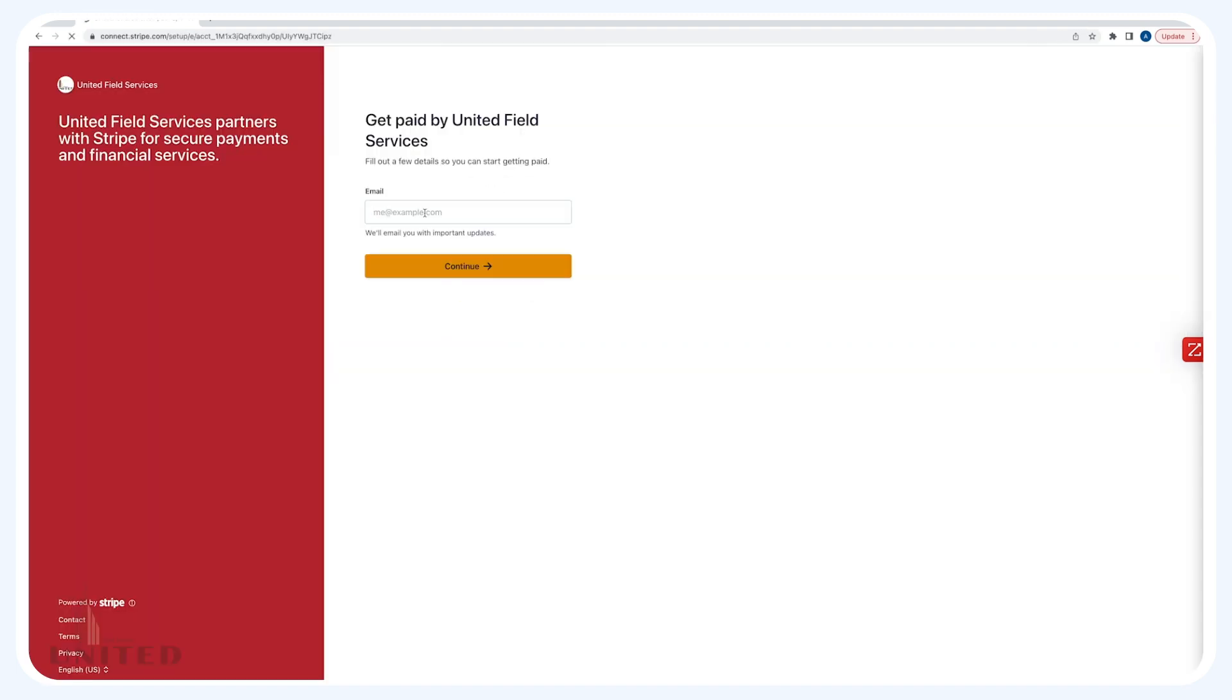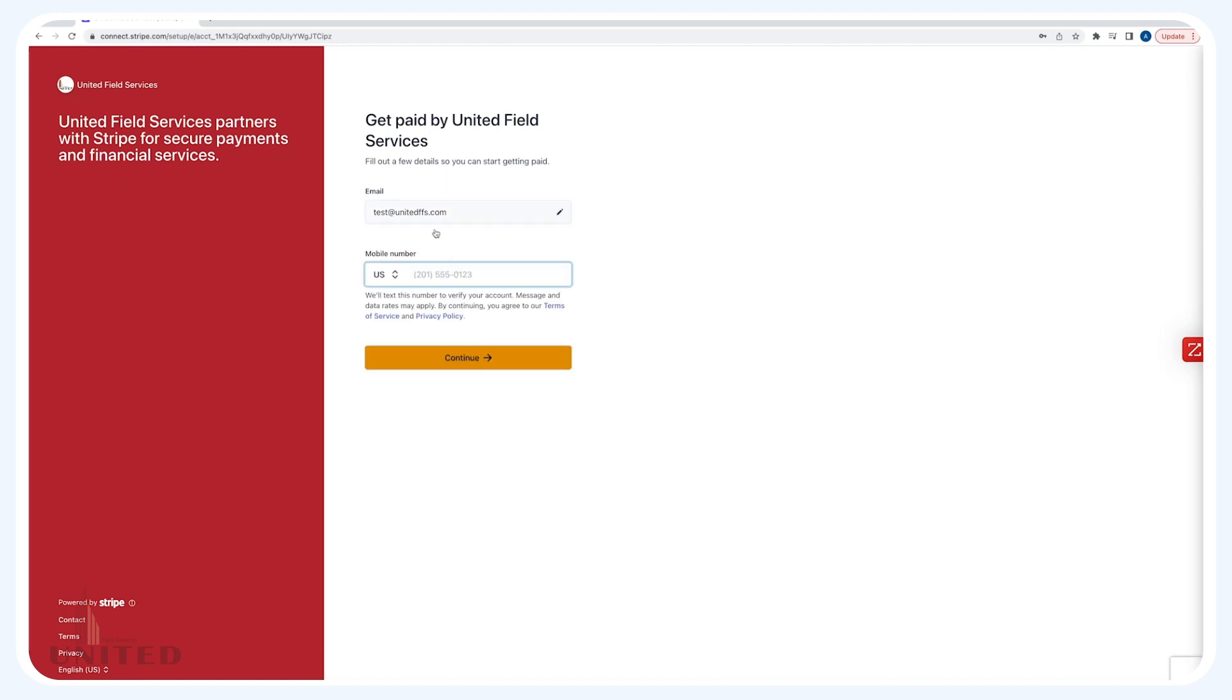Fill out your new Stripe account details by submitting your email address and phone number.